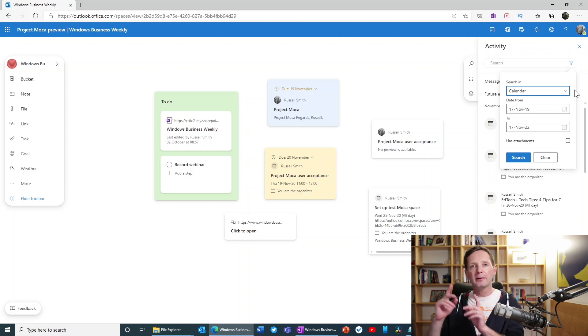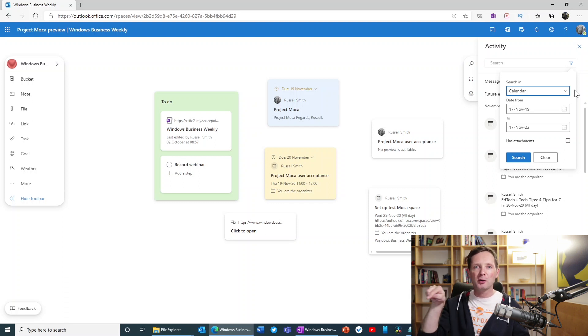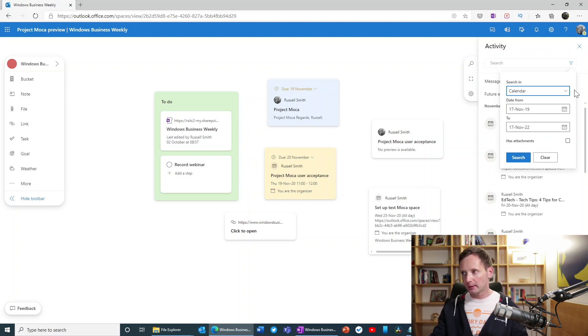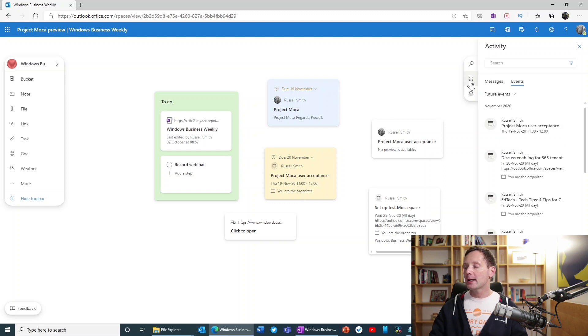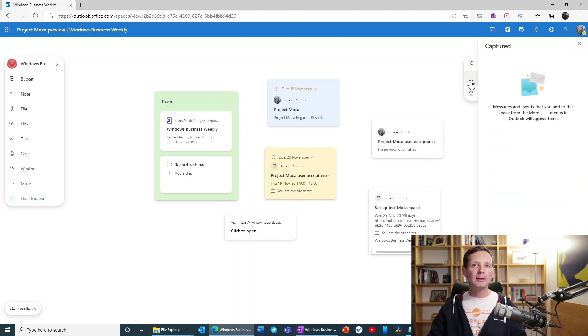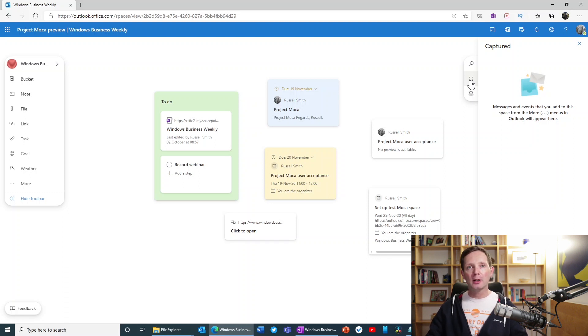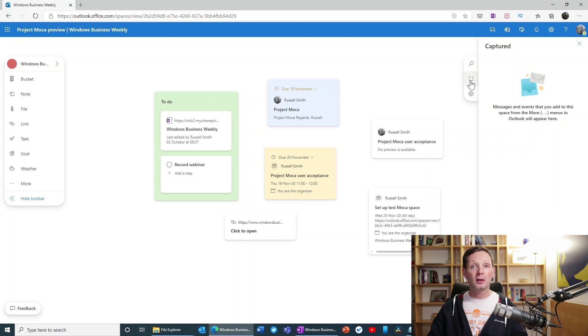So if you have an email, for instance, you can just click on the three ellipsis more. And there's just an option there, add to Mocha, and you choose the space. And anything that you add in Outlook appears here under this captured pane. And you will see all of your captured items from Outlook, your messages and your events there.